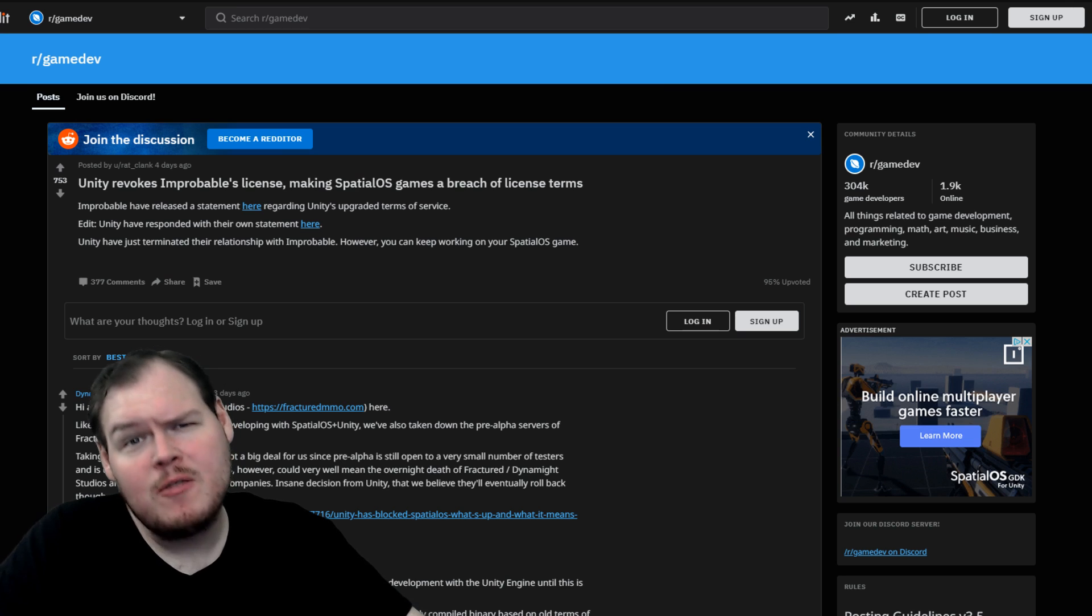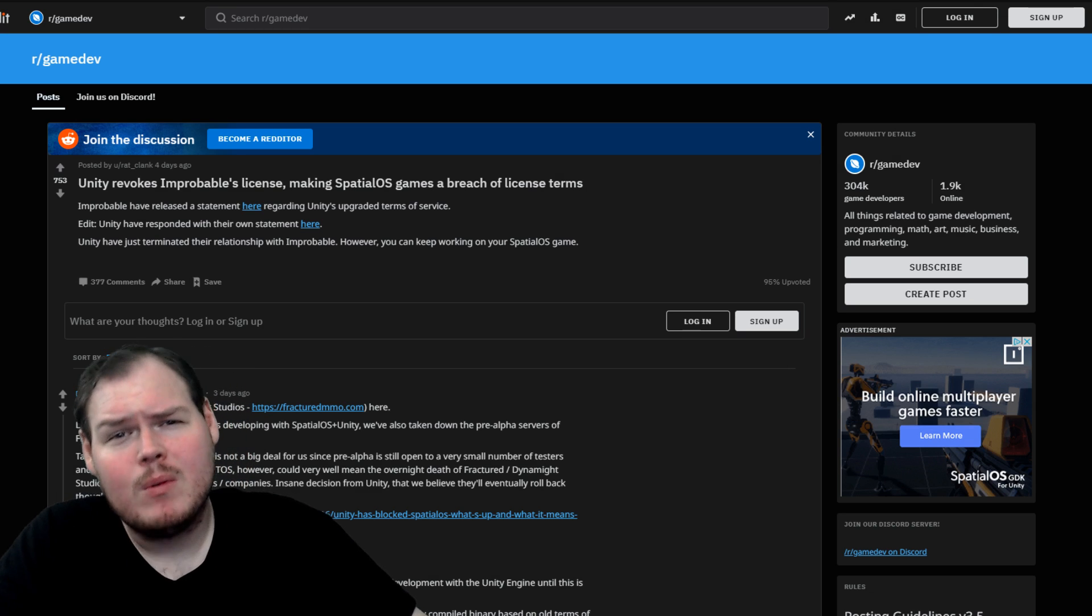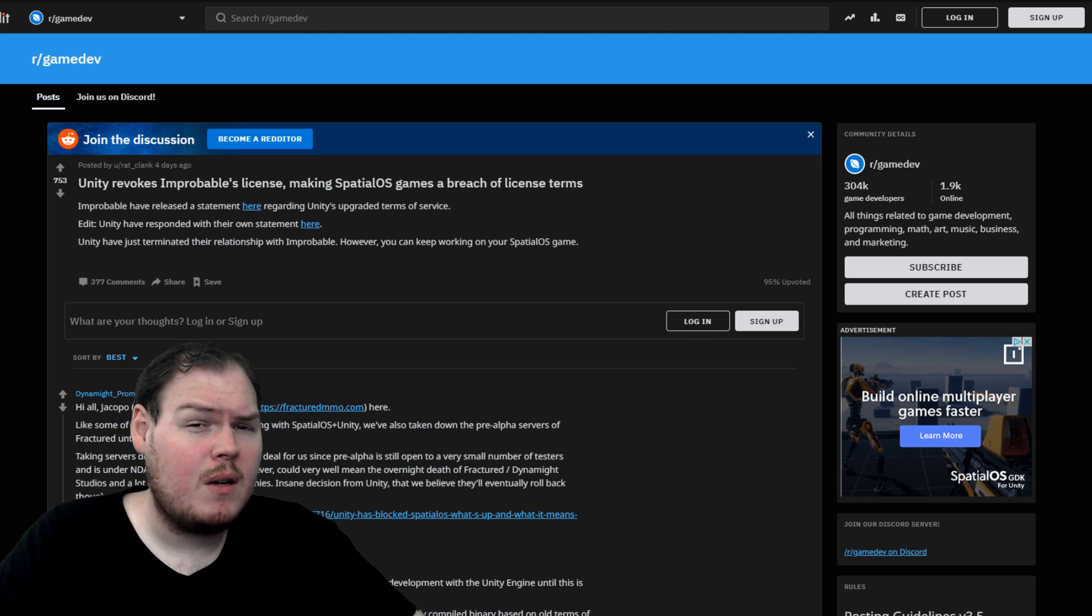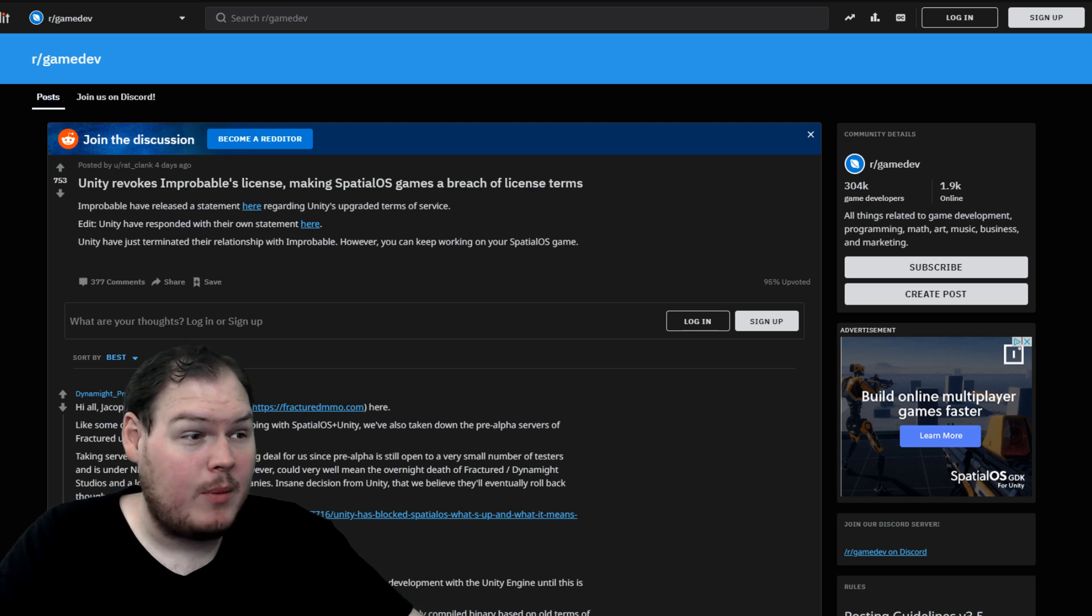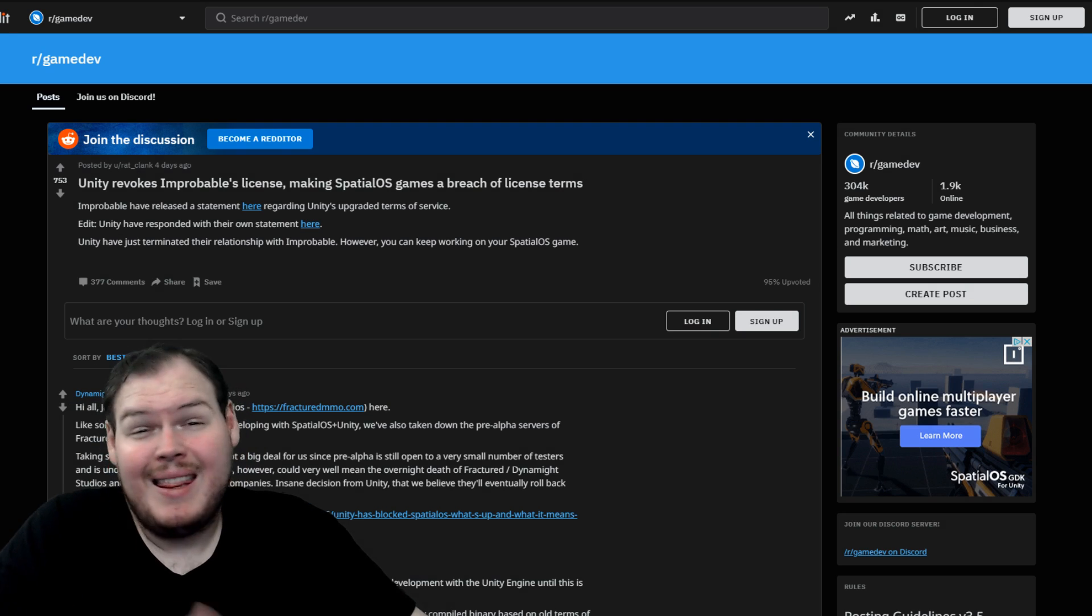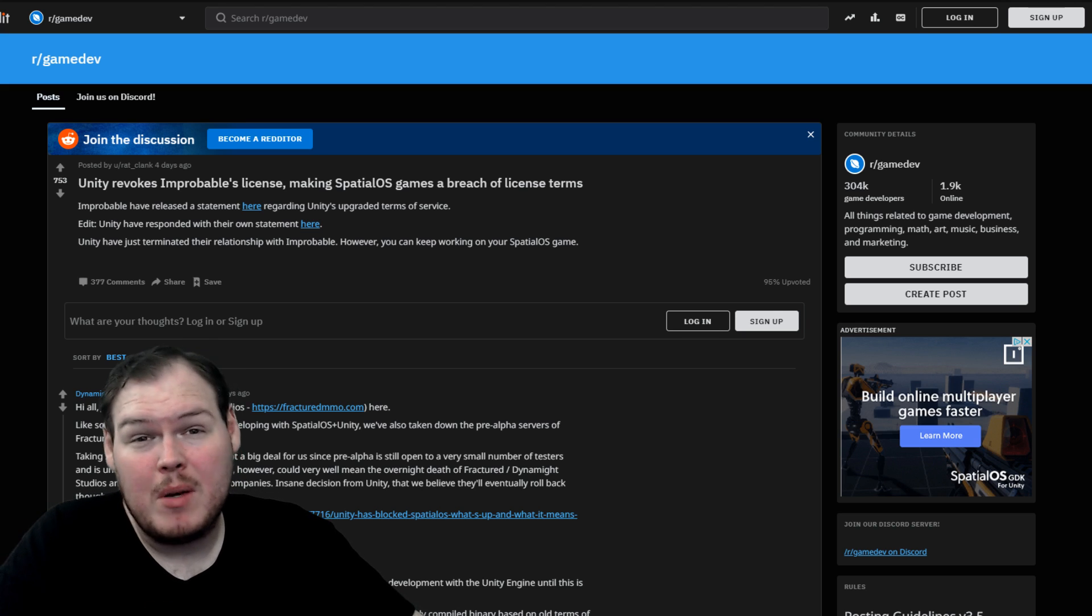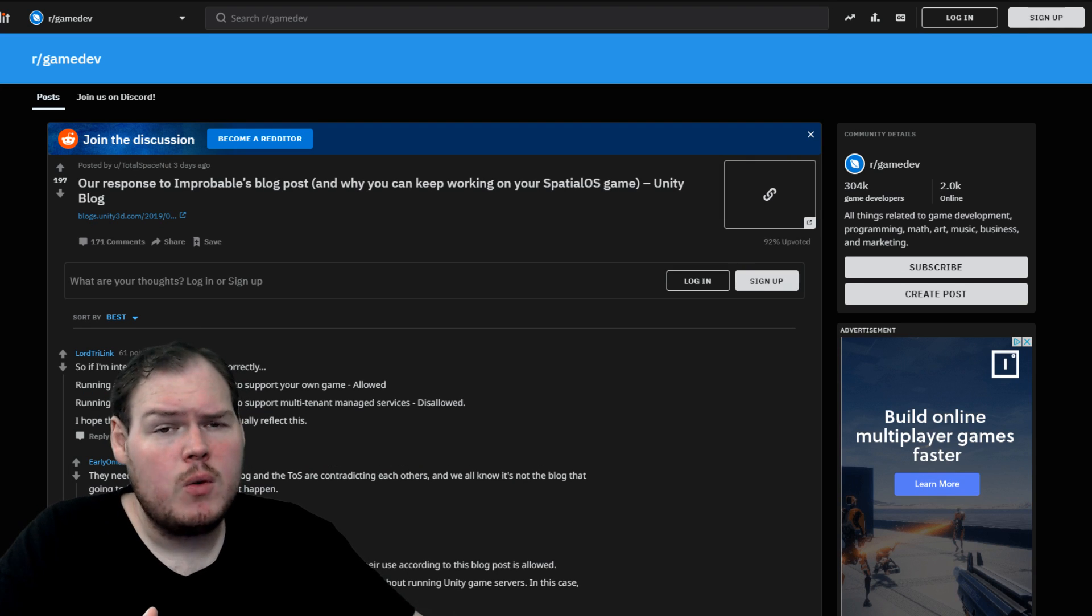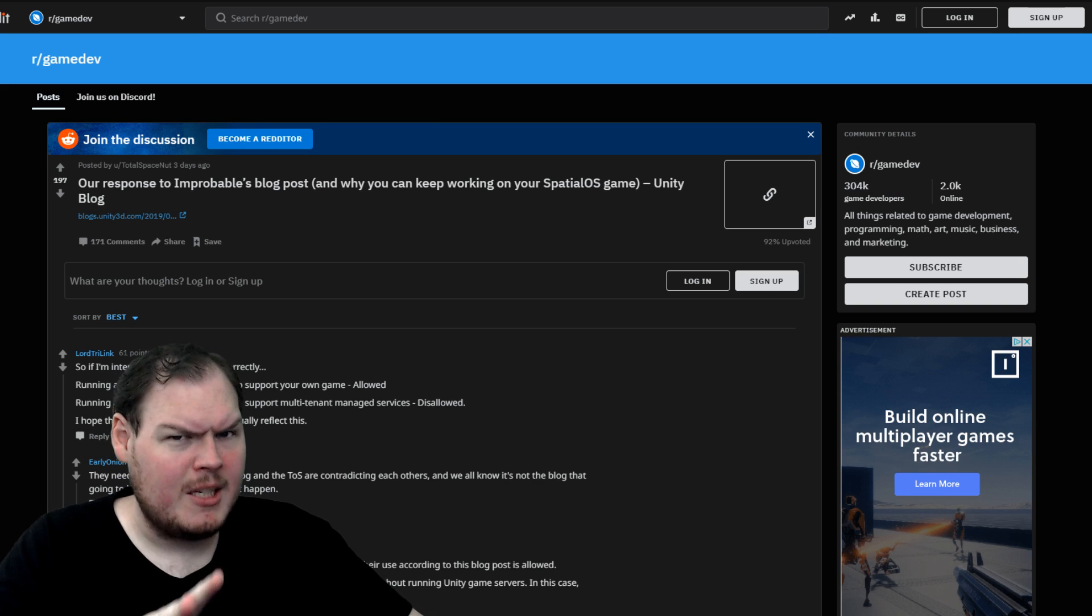So first up, Game Dev's biggest controversy this week, Unity revoking Improbable's license for Spatial OS. If you don't know what Spatial OS is, it's an online service that helps you make multiplayer games faster in Unity. In fact, we have an ad right here on screen for them. What developers thought this meant was that they have to cease working on all of their projects right now that use Spatial OS. Everything that they were working on for years or months had to be stopped. But Unity responded very shortly after that with a blog post on why you can keep working on your Spatial OS game.